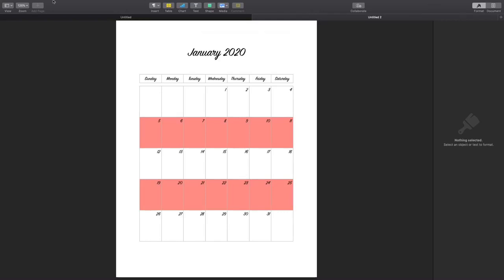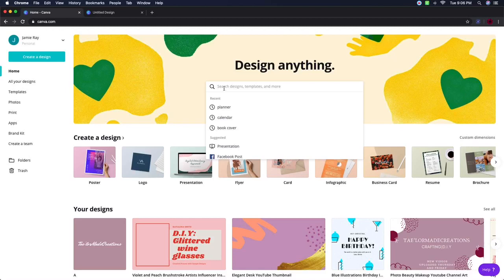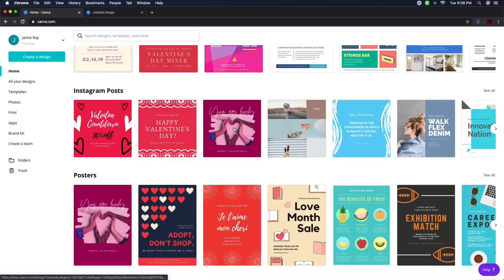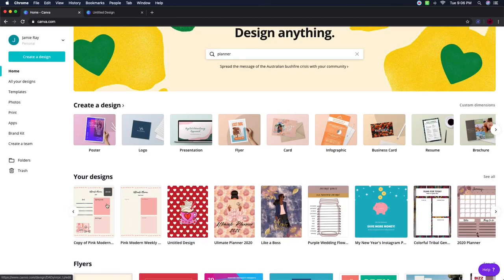Now that I've shown you how to do the months, we're going to go over to Canva. We're on the Canva homepage. You need to have an account set up — you don't have to buy the pro version, just register and get a free account. Once you sign in it brings you to the home page, where you can search designs, templates, and more.